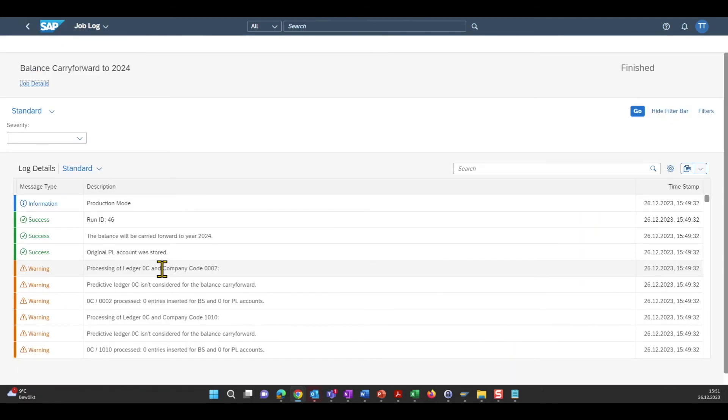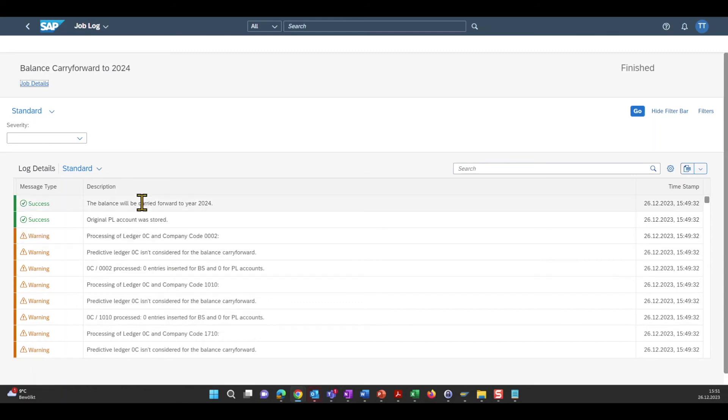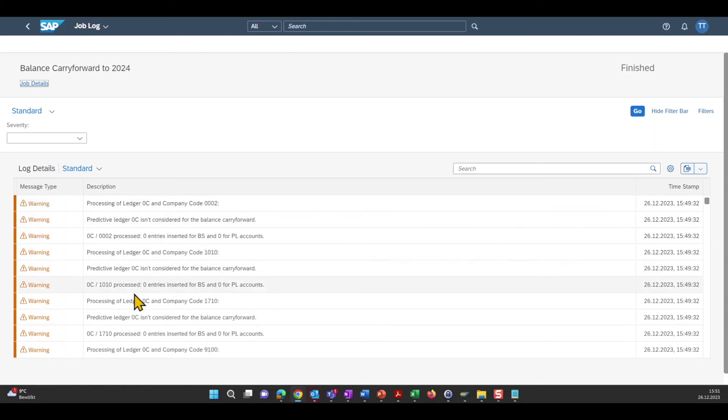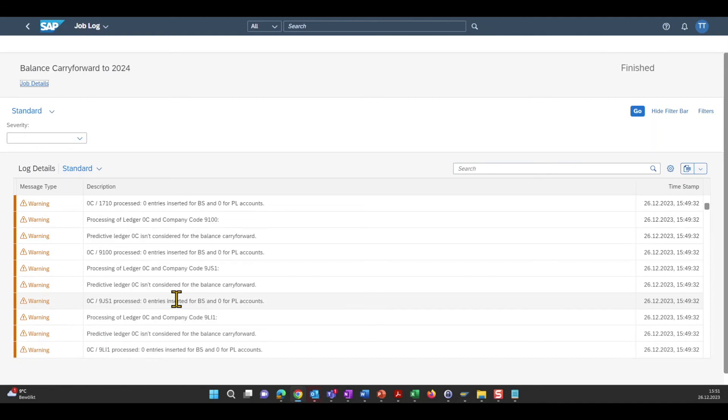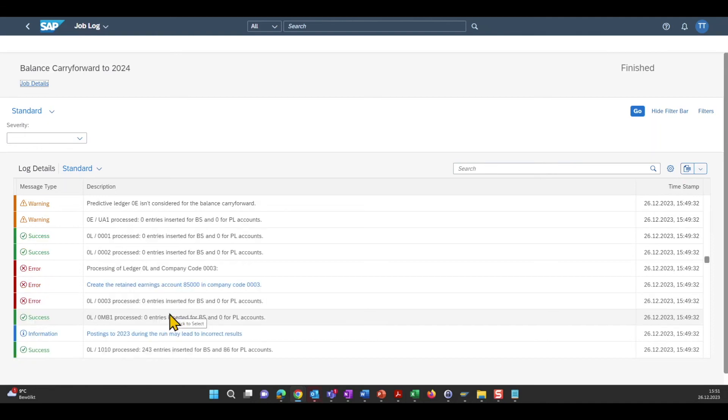And then let's select the last one. Here we can see the whole overview. So the balance has been carried forward. Then there are some warnings for a predictive ledger and warnings are okay so far. But then we also have some error messages.